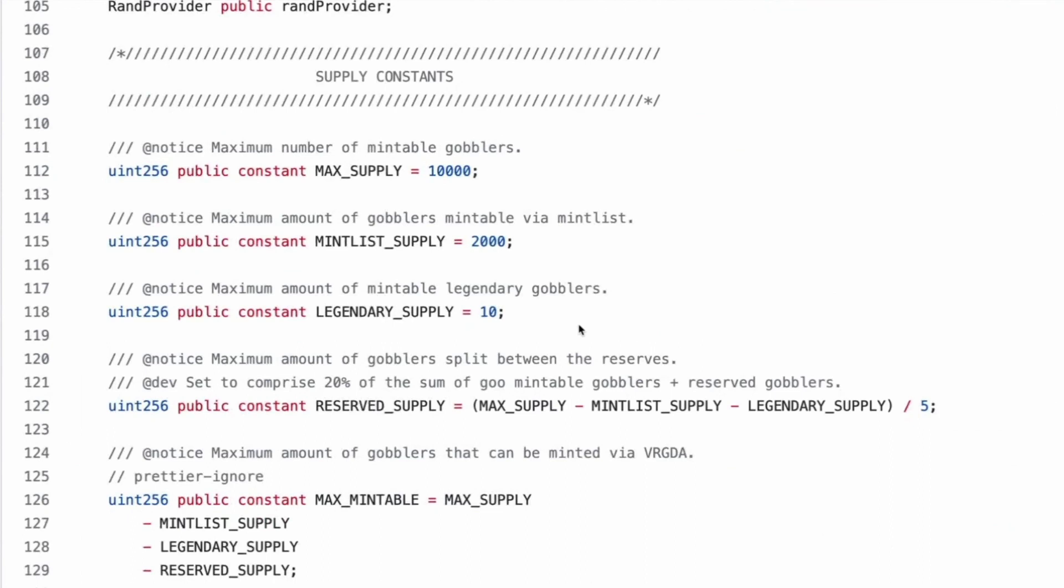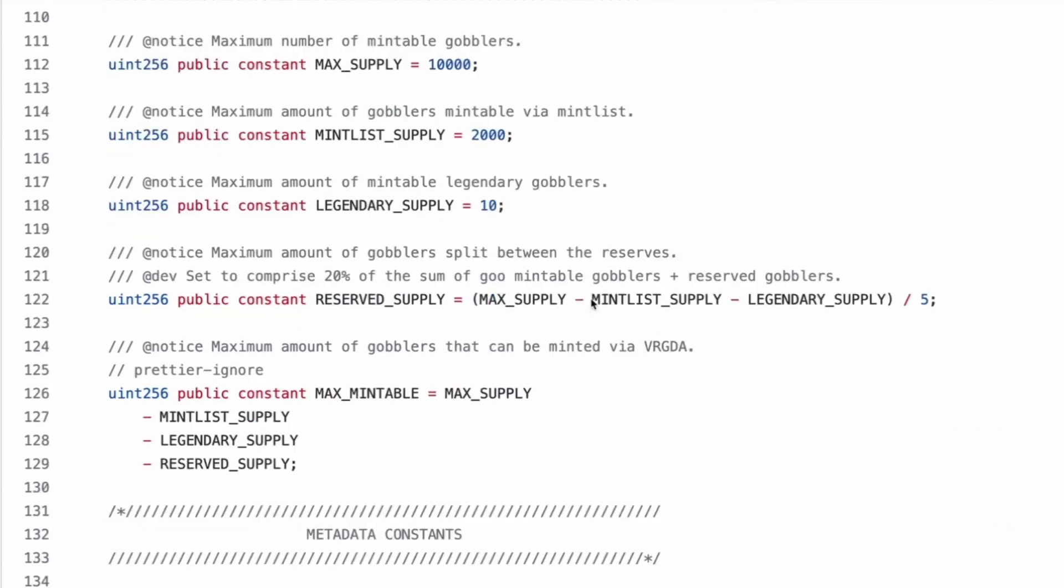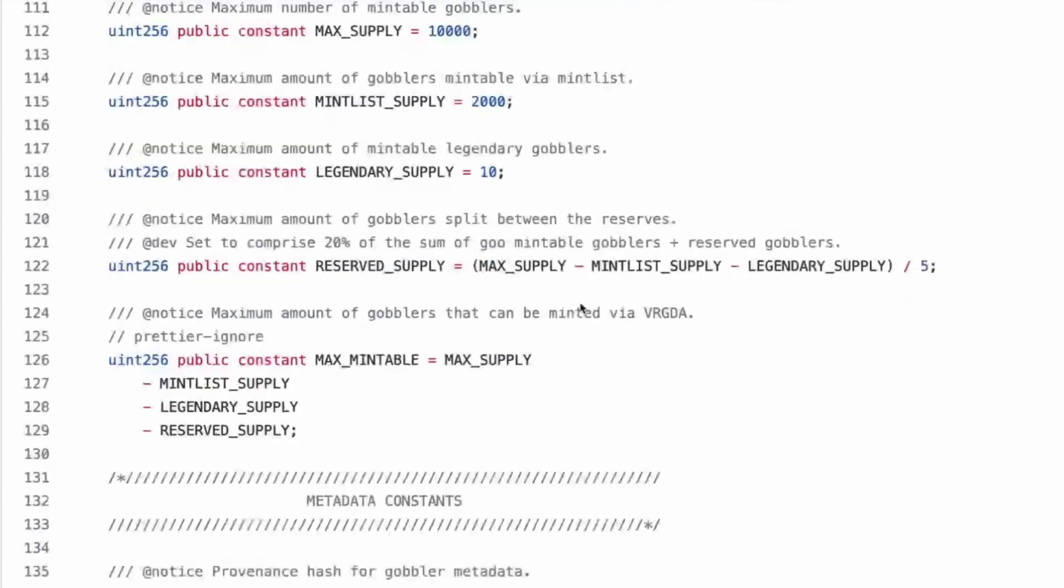Cool. Supply constants. So there's only 10,000 gobblers ever. Right. So the first 2000 were by a mint list. I don't know how getting mint listed worked. I think it was, you get involved in the community earlier. I was actually going through trying to figure out why one of my graphs was breaking and I found a lot of interesting NFTs in trying to do that.